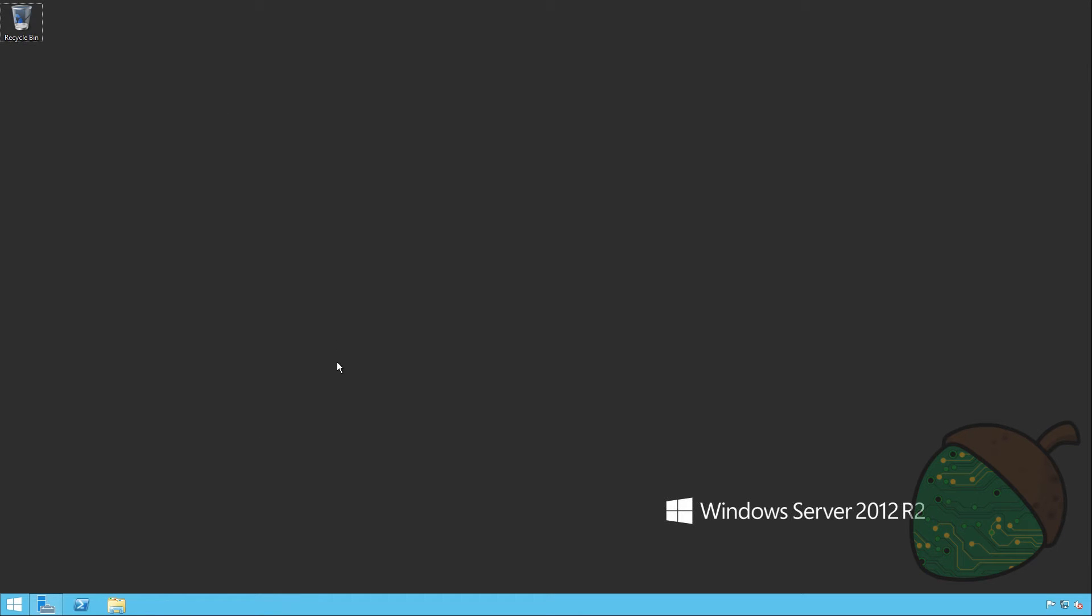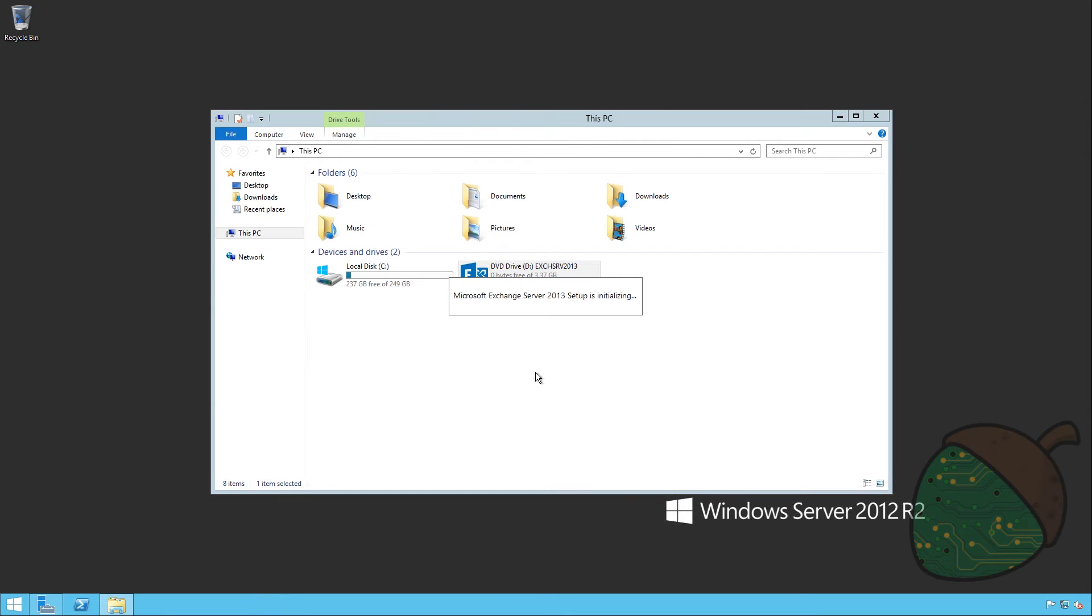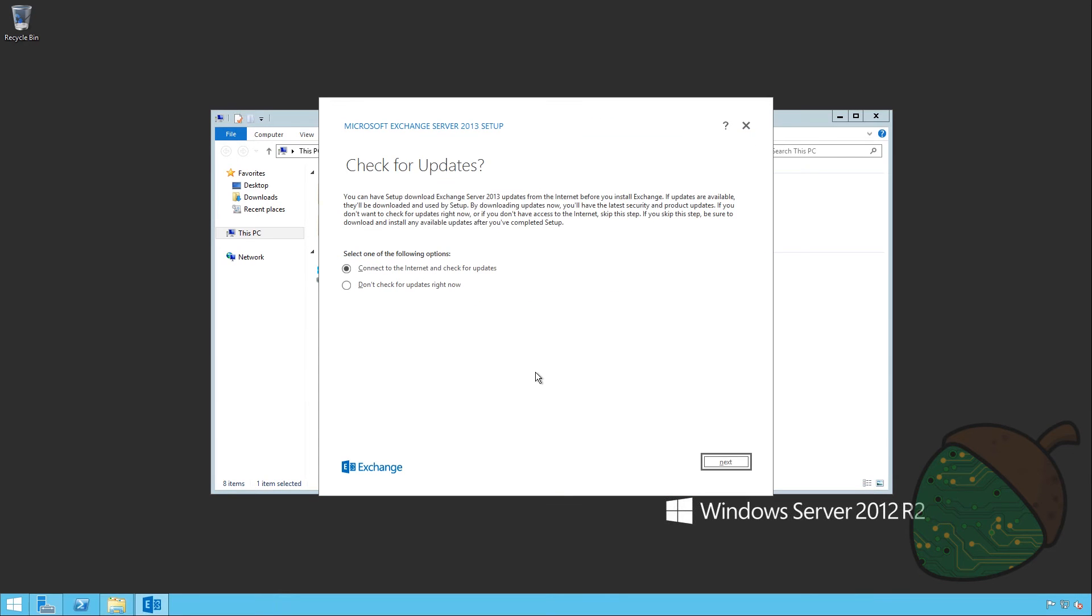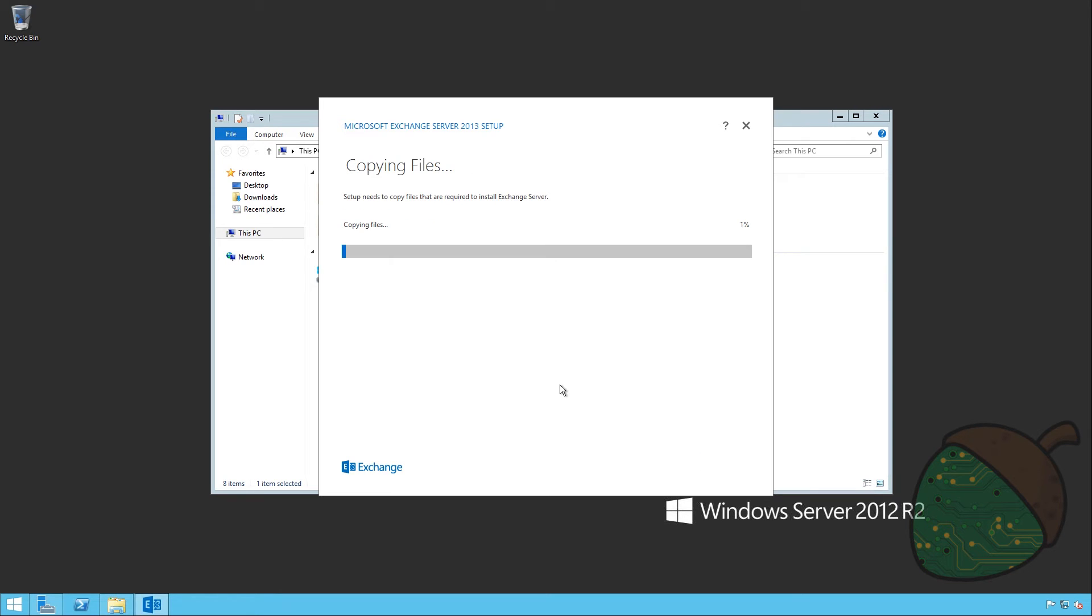We're finally ready to start the Exchange Service setup. So just go to the CD-ROM or DVD-ROM should be and double click it. It will ask us to connect it to Windows Update, download updates for the setup itself, which I would recommend. So we're going to go ahead and do that. No updates were found, so we're going to proceed.